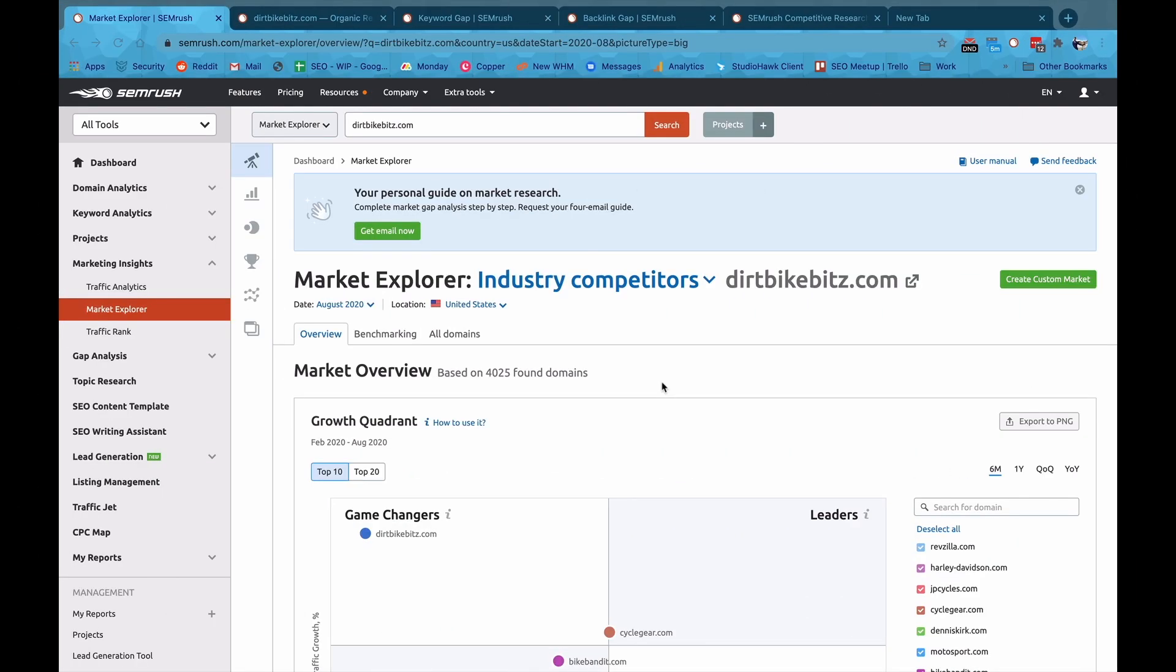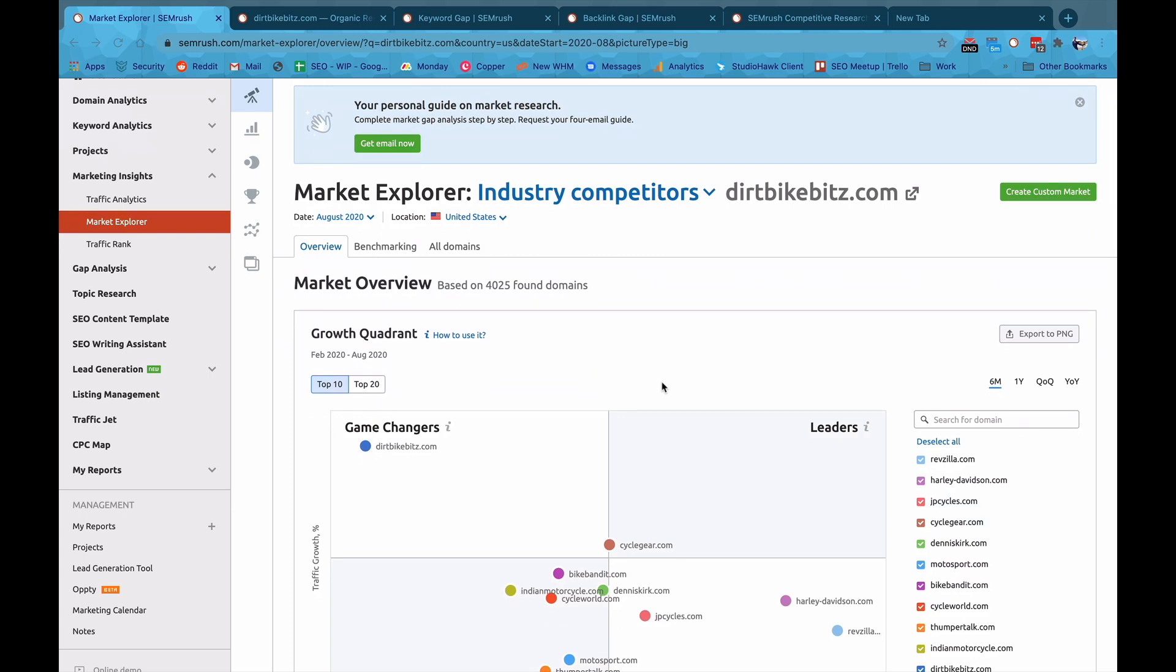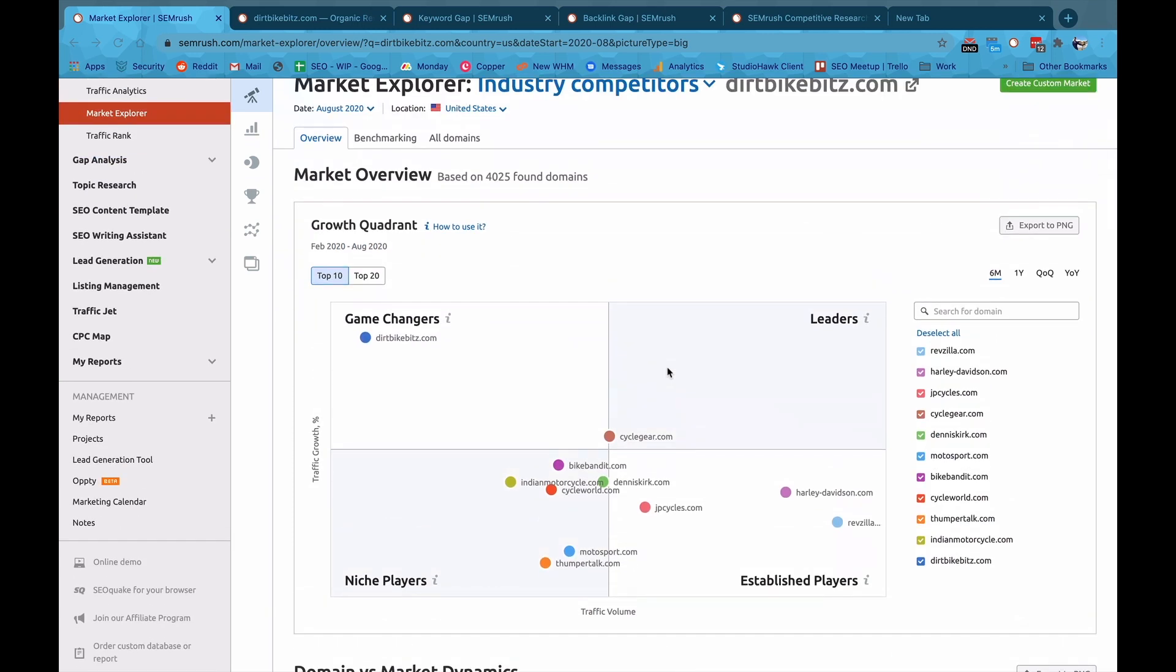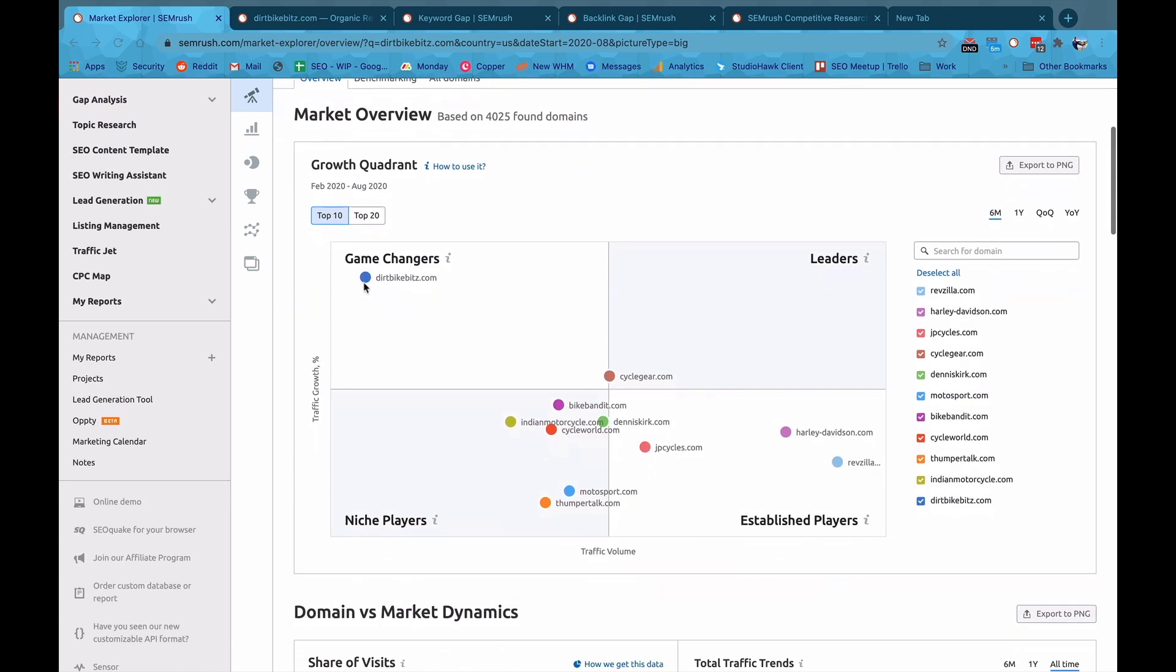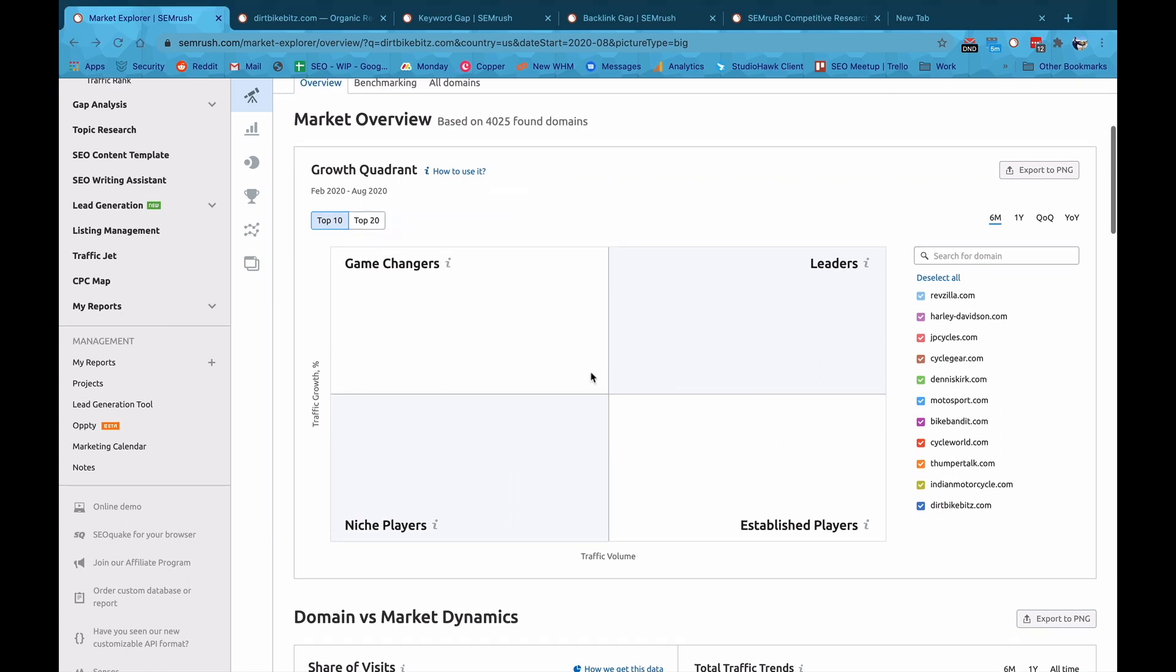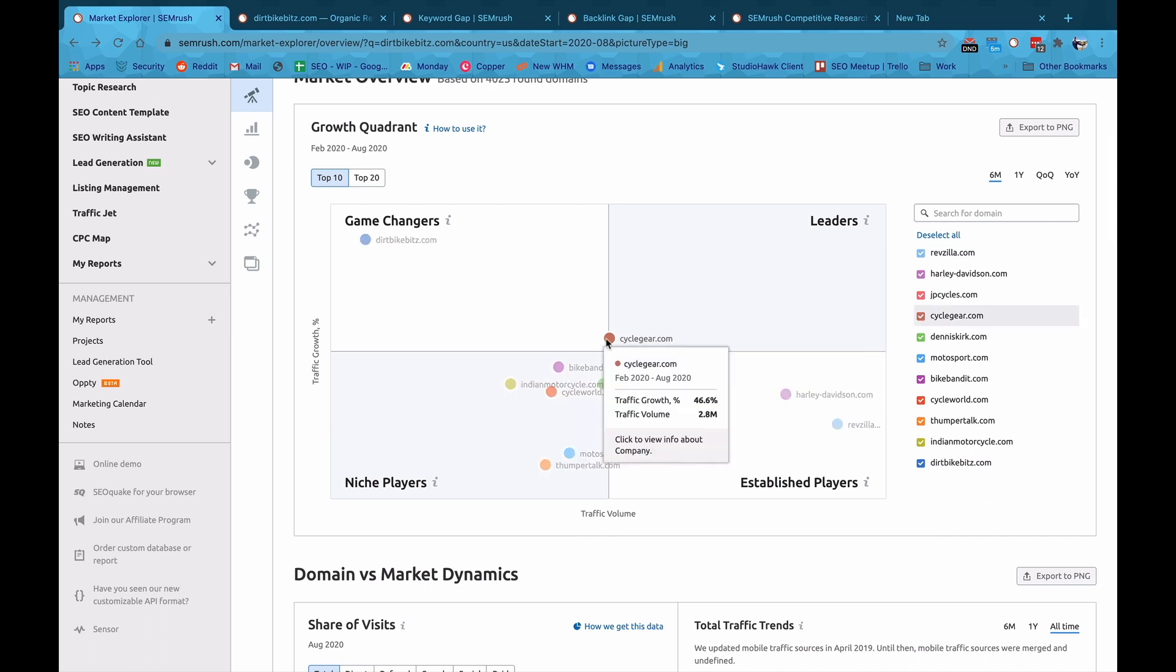Now the first one is the Market Explorer. I love this tool because I can literally go and I can almost see in a quadrant where everyone is, the game-changers over here, emerging websites with high growth, and you can see the other people here, the leaders, other people that sit in that niche players, the established players.